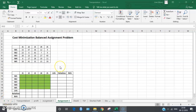Hello friends, today we're going to learn how to use Excel Solver to solve a cost minimization balanced assignment problem. For this, we take a small example which consists of five jobs to be processed in five different machines. The numbers represent the cost of assigning a job to a machine — for example, 15 represents the cost of assigning the second job to the third machine.